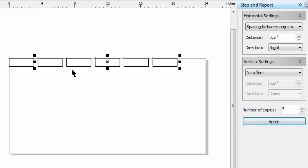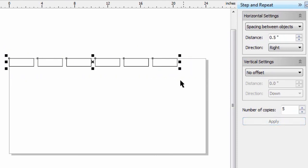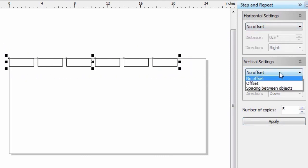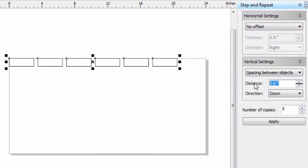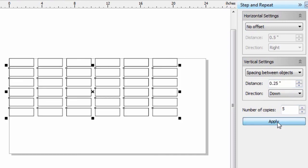Notice now I've got a 1.5 inch space between my plates. If I want to select these and go down, I can say no offset, spacing between the plates, and let's say it's supposed to be 0.25. We want to go down, let's create 5 copies again, click Apply, and there we go.